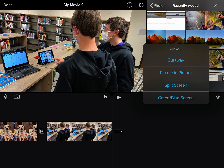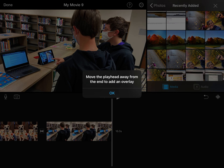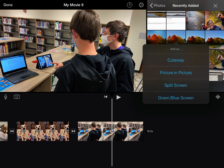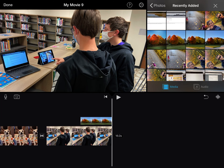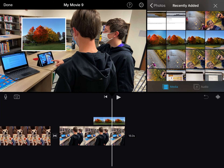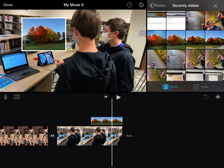You also have three dots, which is a new feature. If I wanted to add it as a green-blue screen, that would use it as a background. A split screen would make it a split screen. And if I do picture-in-picture, it pops the image up over the video. So you can have this cool feature — all I did was put the playhead, this white line, where I wanted the picture-in-picture to pop in.